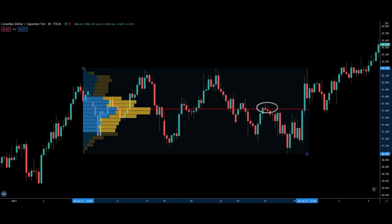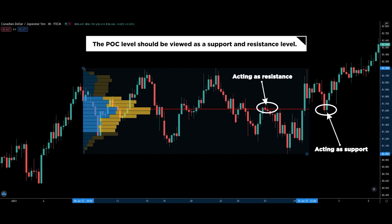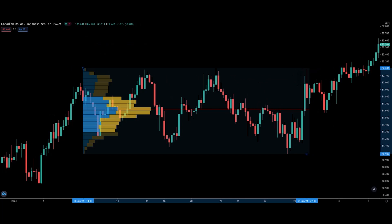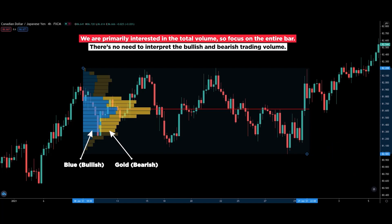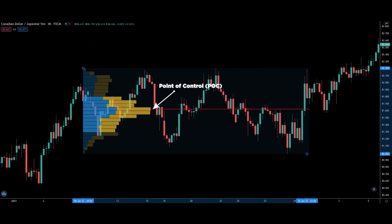This is the level that is the strongest because it has the highest trading volume. If the current price is below it, then it should act as support. The POC level should be viewed as a support and resistance level. You can also see that the bars are broken down into two colors — in this case, blue and gold — representing the bullish and bearish trading volume. But there is no need to confuse yourself with that. We are primarily interested in the total volume, so just focus on the entire bar. The longest bar represents the point of control, which is the POC.